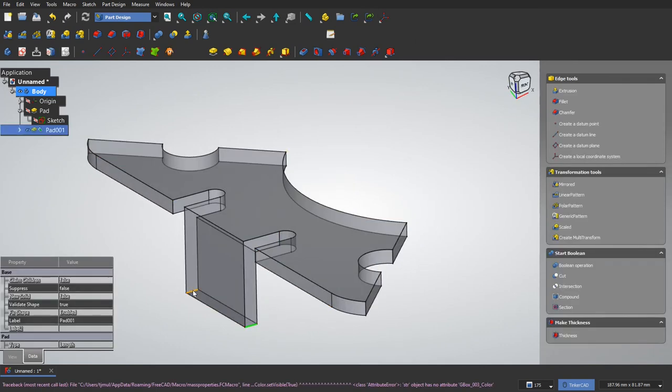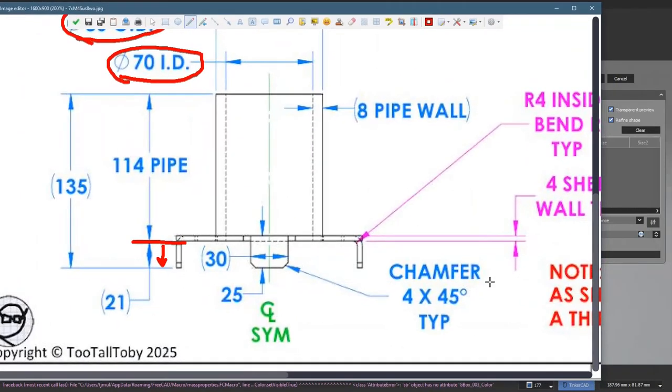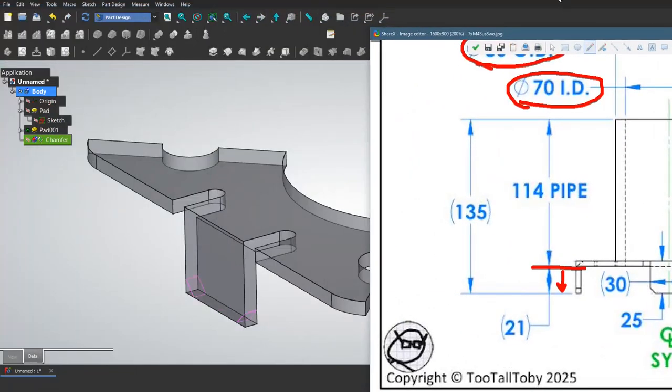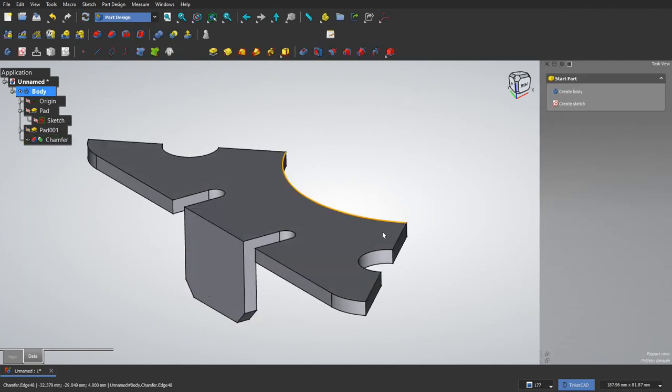I have a couple chamfers to put on here. That should be four right here. Four by 45. 45 is the default for a chamfer. So equal distance, four millimeters. Accept that.